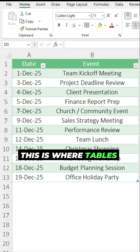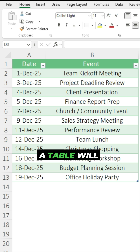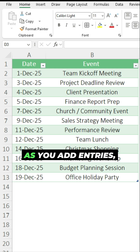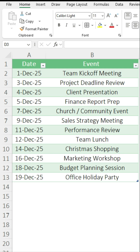This is where tables come in. A table will automatically expand as you add entries, and it's easy to set up a VLOOKUP function for it.